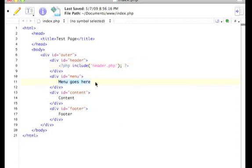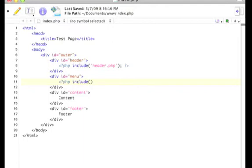We are going to come here, basically do the same thing, include, and this one will be menu.php.